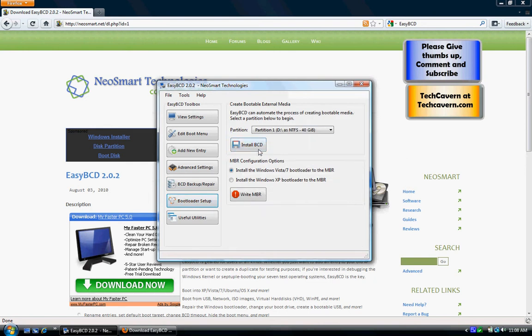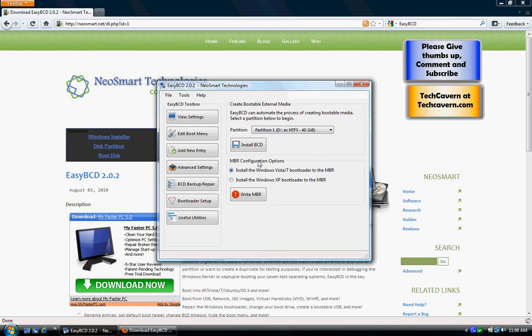The Bootloader Setup lets you install the BCD onto a bootable media. This way you can boot into, say, your 500GB hard drive that you've turned into an operating system storage. This is the XP bootloader and this is the Windows 7 bootloader — if you're going to be dual booting, you're probably going to want to install this one. I don't recommend messing with this either, because if you do it wrong you're going to mess up your system.